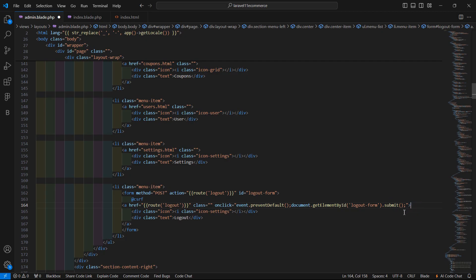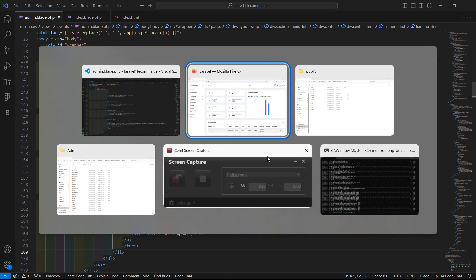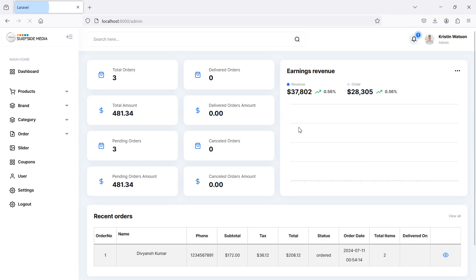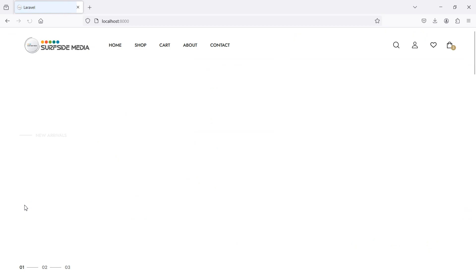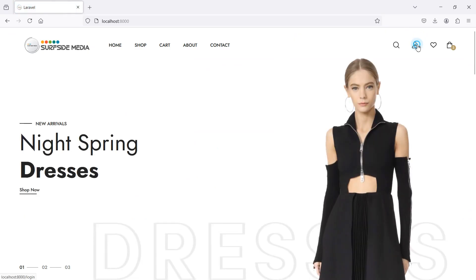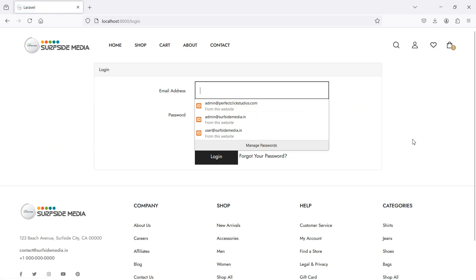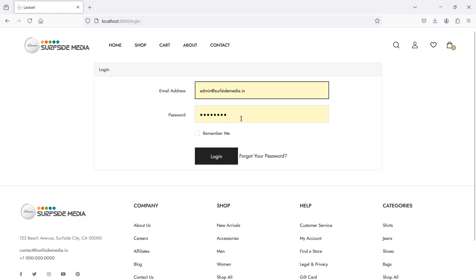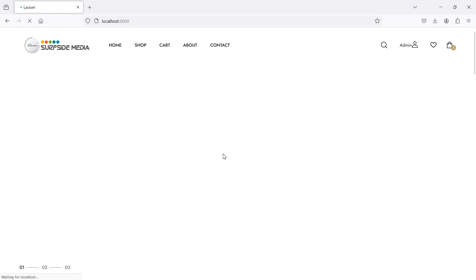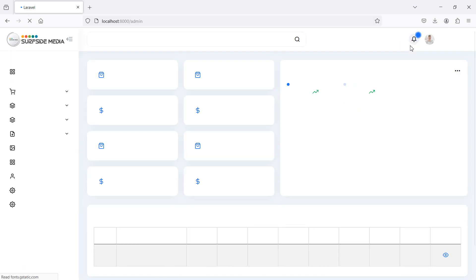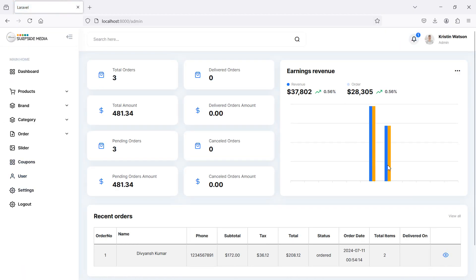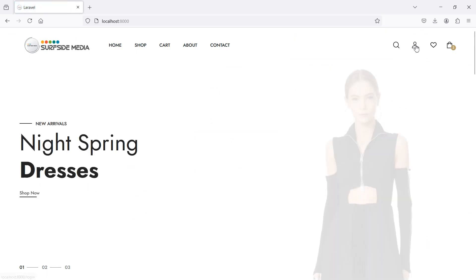Write event.preventDefault() and then access the form by id using document.getElementById(), passing the id 'logout-form', and then call the submit() method. Save the file, refresh the page, and click the logout link — it works. Log in again and here is the admin dashboard.